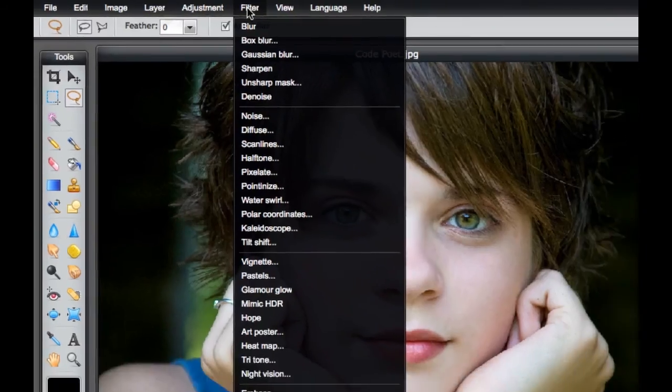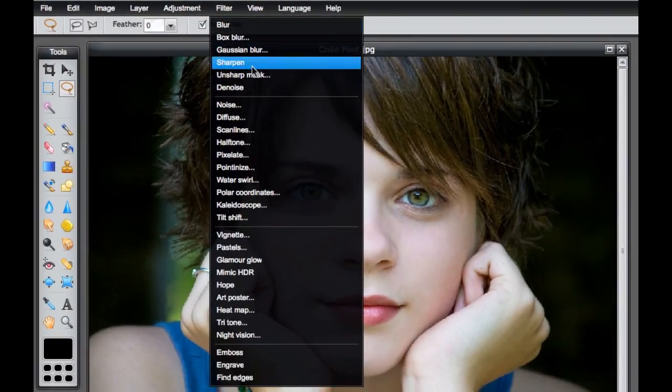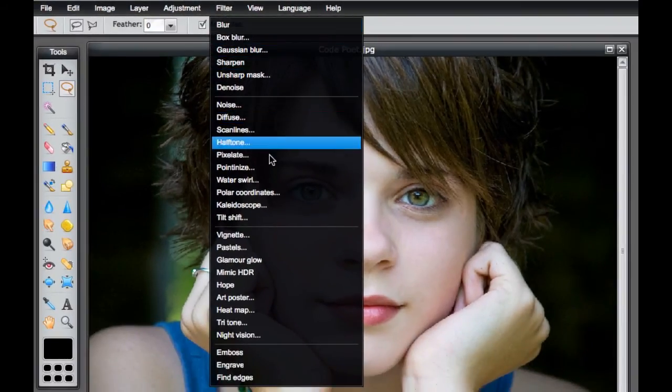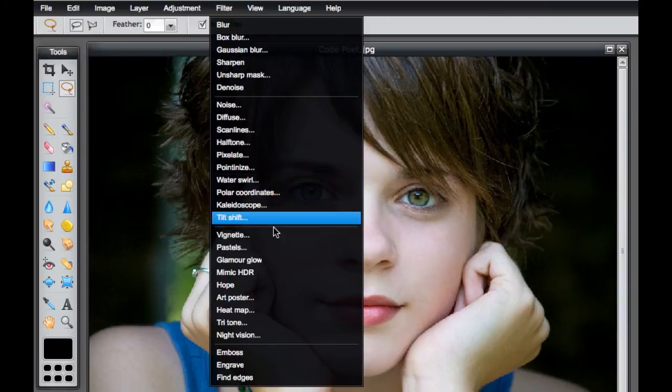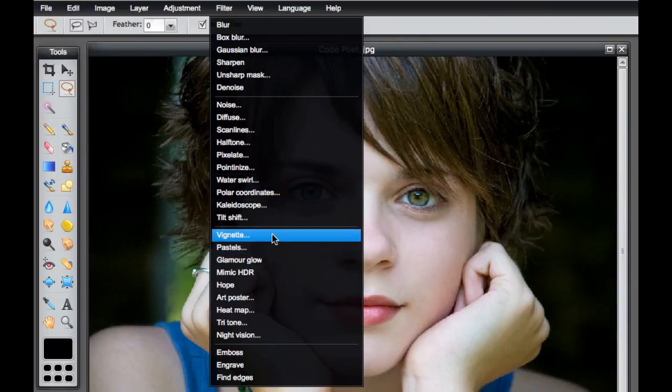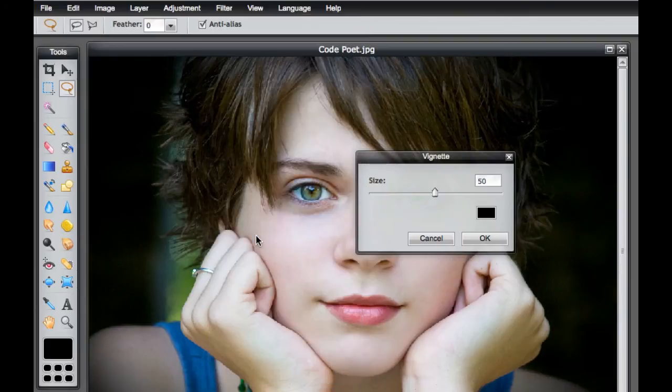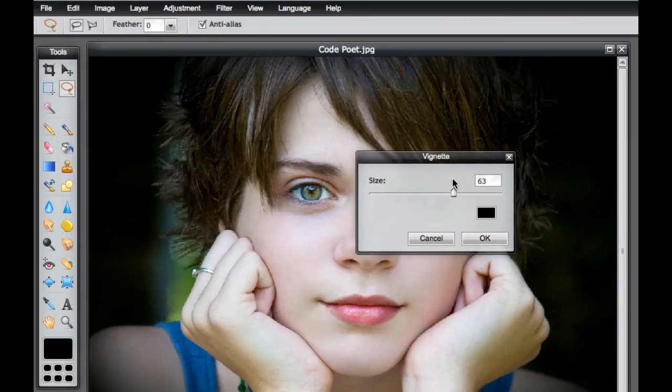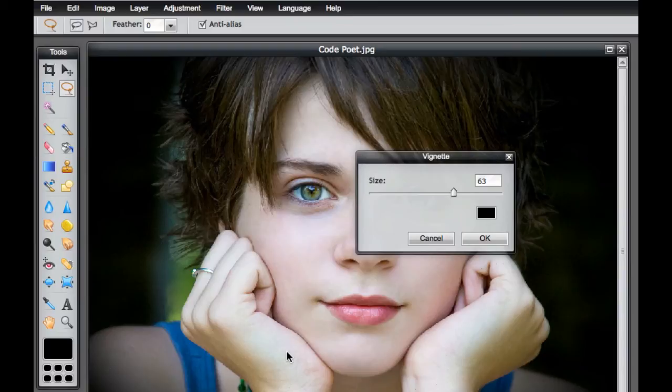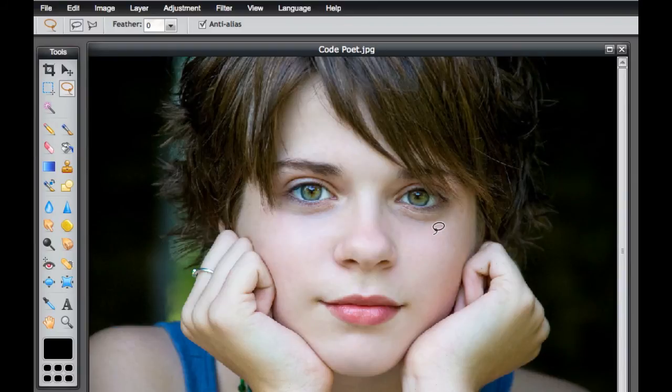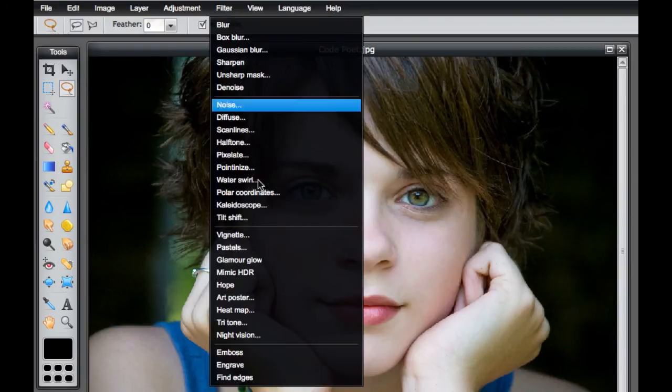On the filter we have the standard blurs and sharpens and noises and everything. But what's really nice is when you get down here there's a few that I really like that they have. One is the vignette. You can do the vignette and then you can add a really quick vignette to this where it kind of darkens the edge so there's no more having to go in there and burn the edges of your photo. It automatically does it for you.